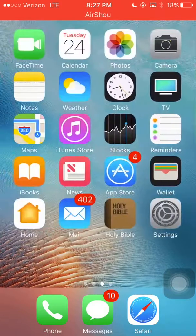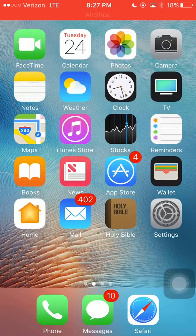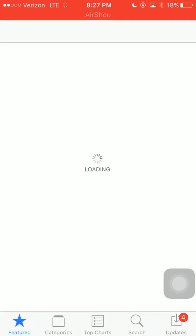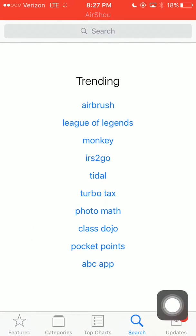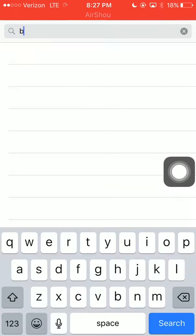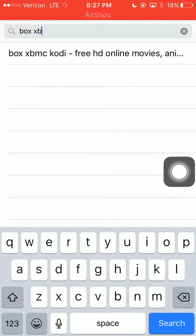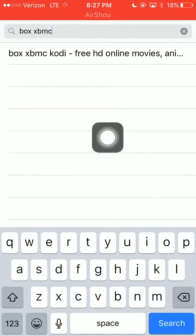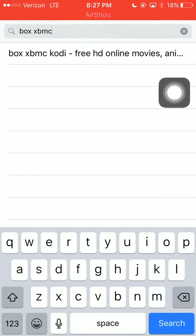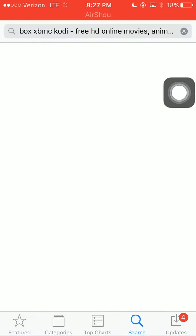The app is in the App Store and I'll have the direct link down in the description below. If you want to follow what I'm doing, go to the search bar and type in 'box HBMC Kodi'. It's that first one right there — go ahead and click that.